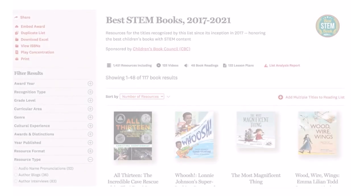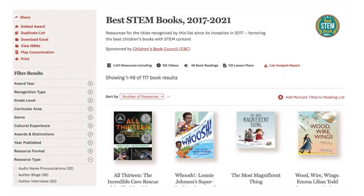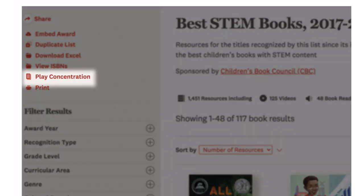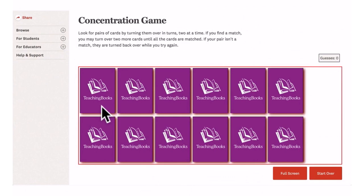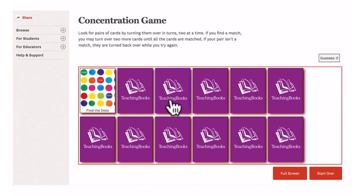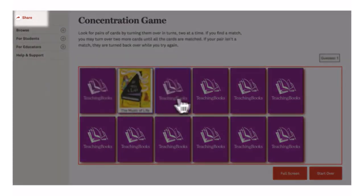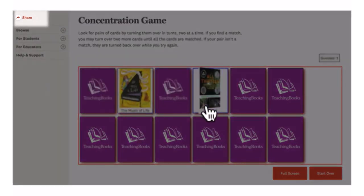Are you ready to see the concentration game? The easiest way to use it is to start with a book list — either one you have created or one you find on TeachingBooks. View the list and look in the upper left section; you will see "Play Concentration — Match the Covers." Share the games using the red share arrow on the page.